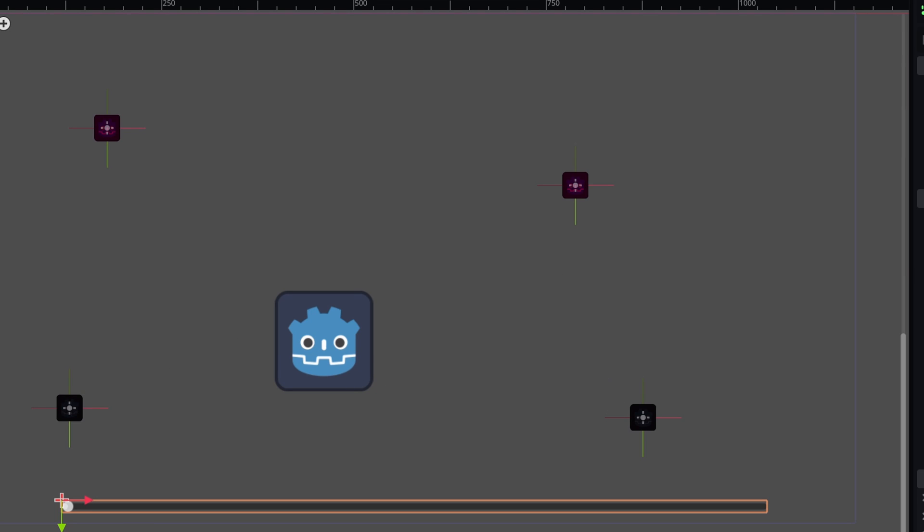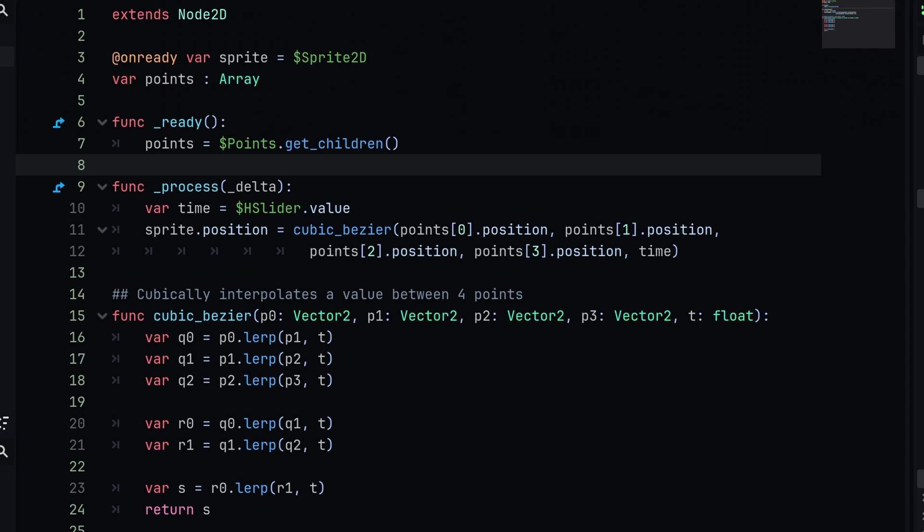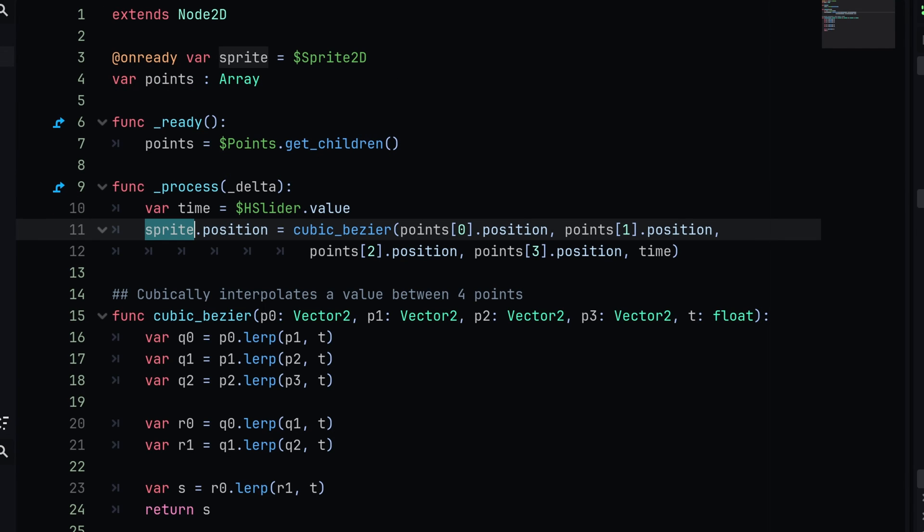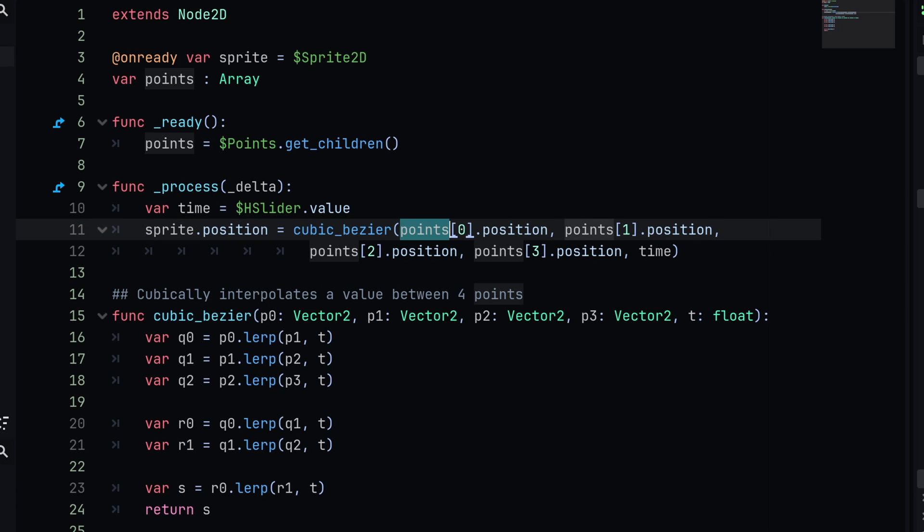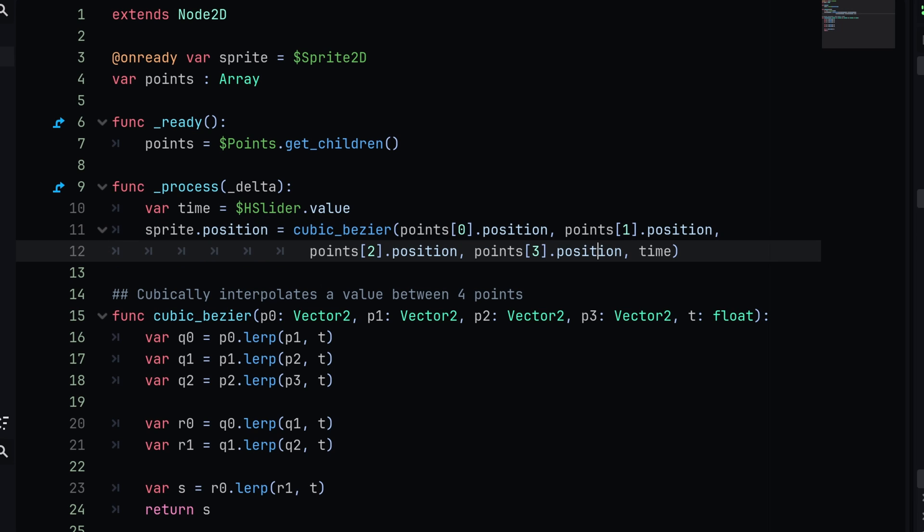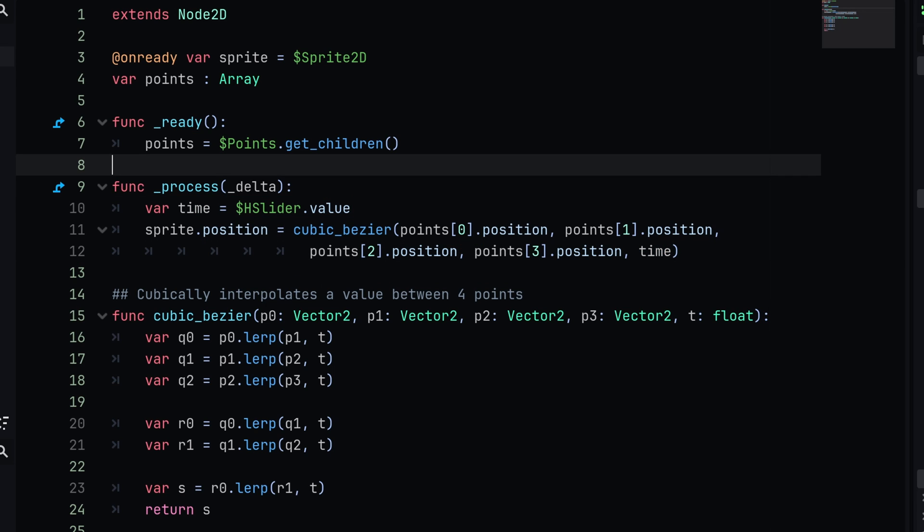Then we are setting the sprite's position equal to our cubic bezier curve. The points are going to be the point one, which is the zeroth index.position, and then so on. We're getting the first point, or the second one, and then all of the rest of the points. Then we are simply passing in our time, which again is the slider value.